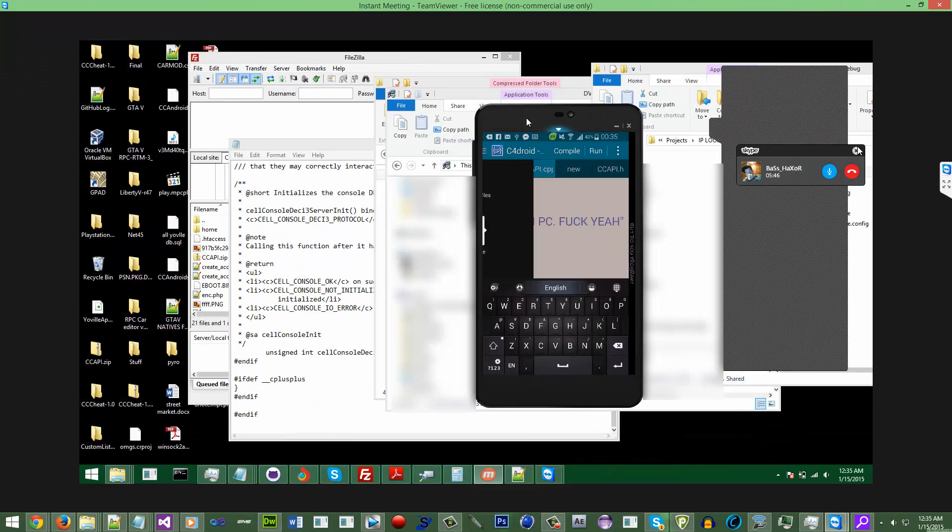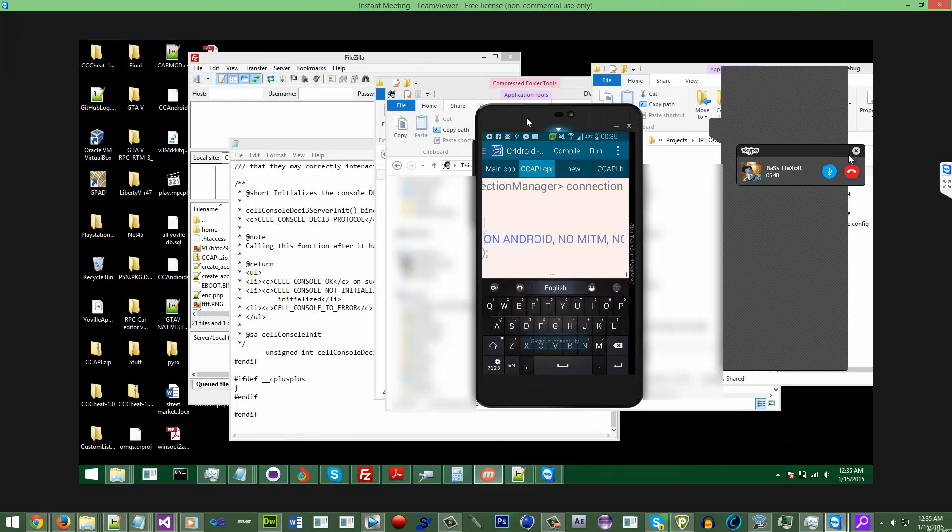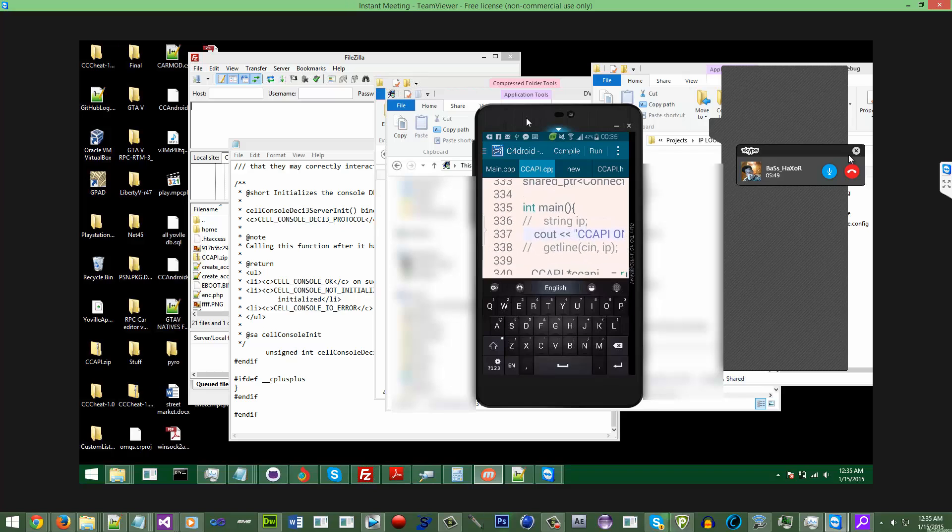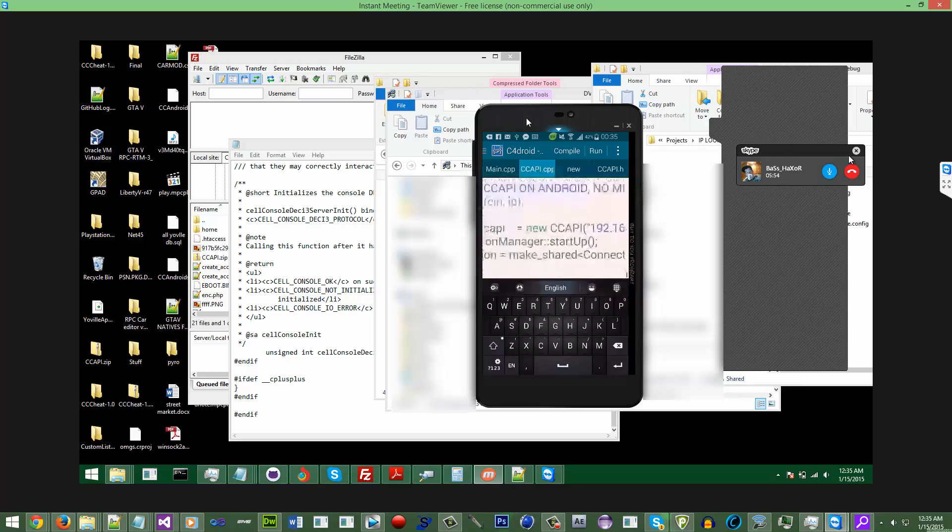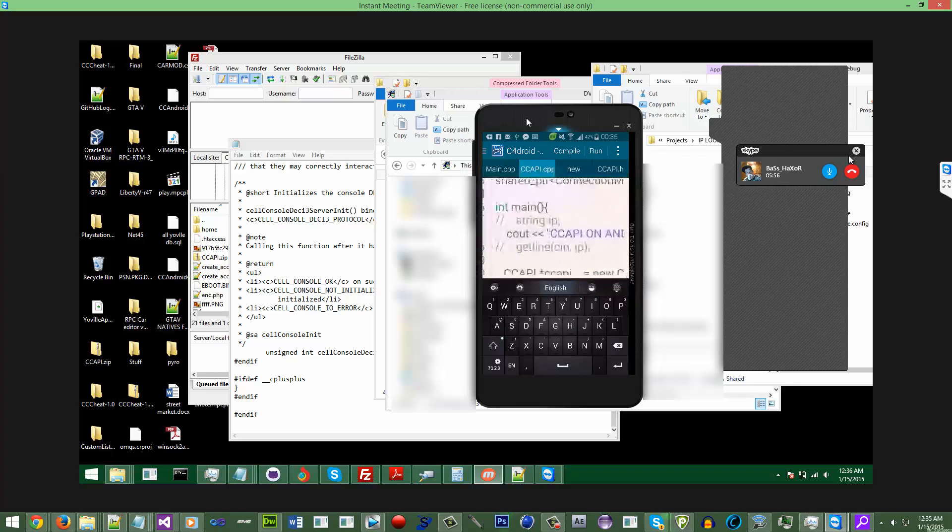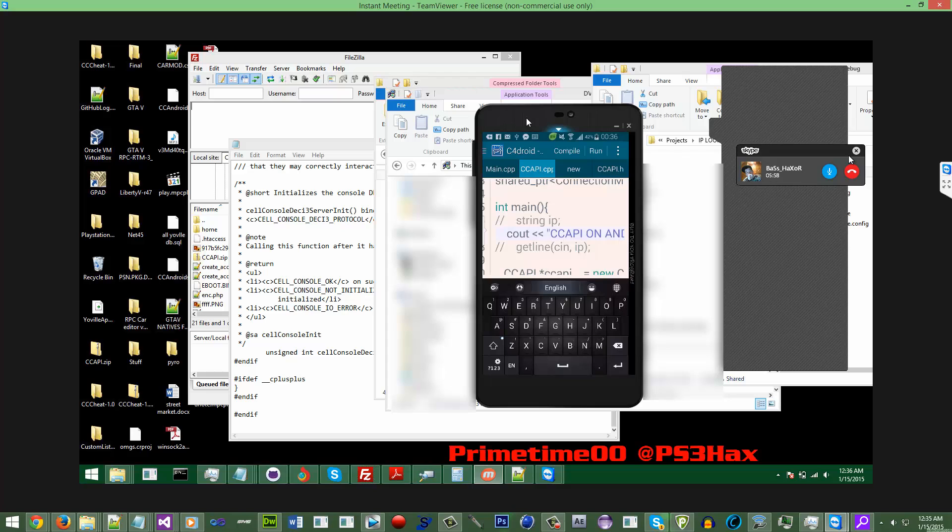What's up guys, your boy Bass and Mr. Smithy. What are we doing here Mr. Smithy? This is basically the library that Prime Time Zero Zero uploaded for public and we're just basically making it compatible on Android.